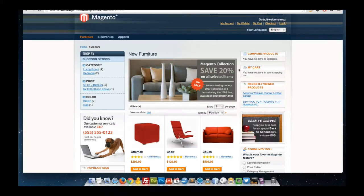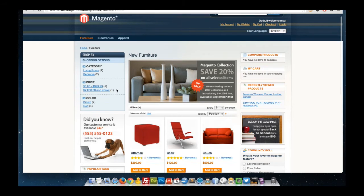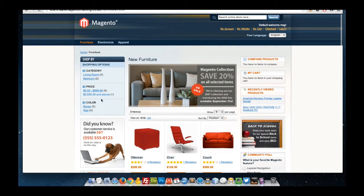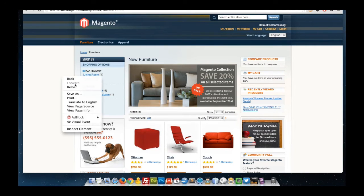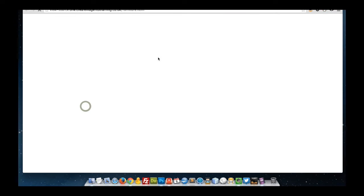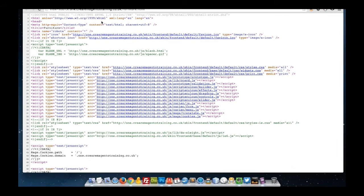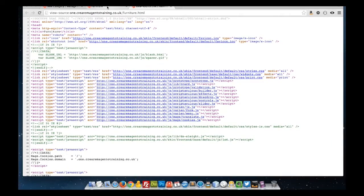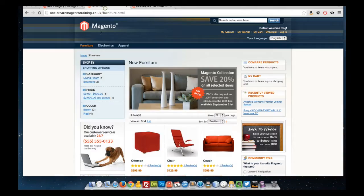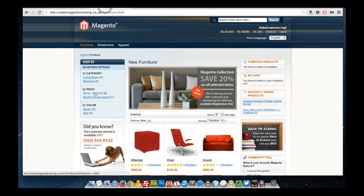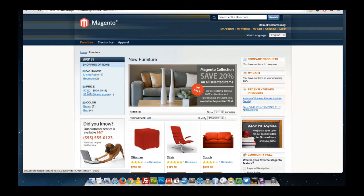A common problem in Magento is that categories can be indexed multiple times due to the layered navigation that exists on the page. By default, if I was to view the source, we'll see that it's set to follow all, and it would do exactly the same if I was to use my layered navigation filters as well.